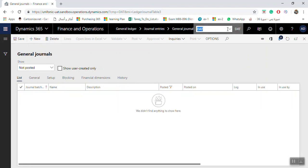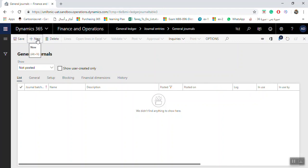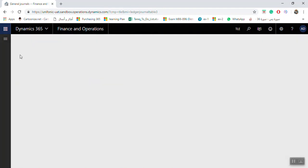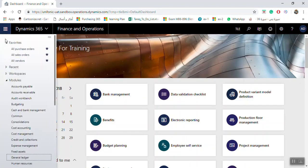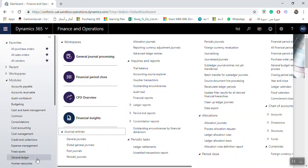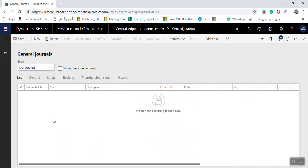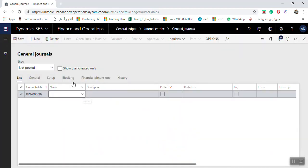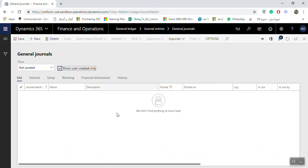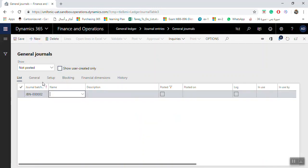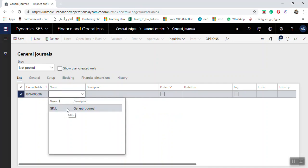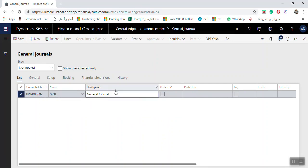I will change the legal entity first to our test legal entity, then click New again. Go to General Ledger, Journal Entries, General Journals, then click New. In the options you can select Show User Created Only to see only the journals you created. Click New and select the journal name, then write a description.